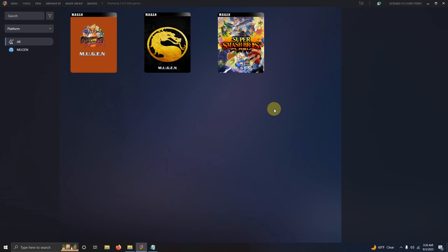Alright the games have been configured and imported so you have successfully set up and installed the Mugen platform on LaunchBox.